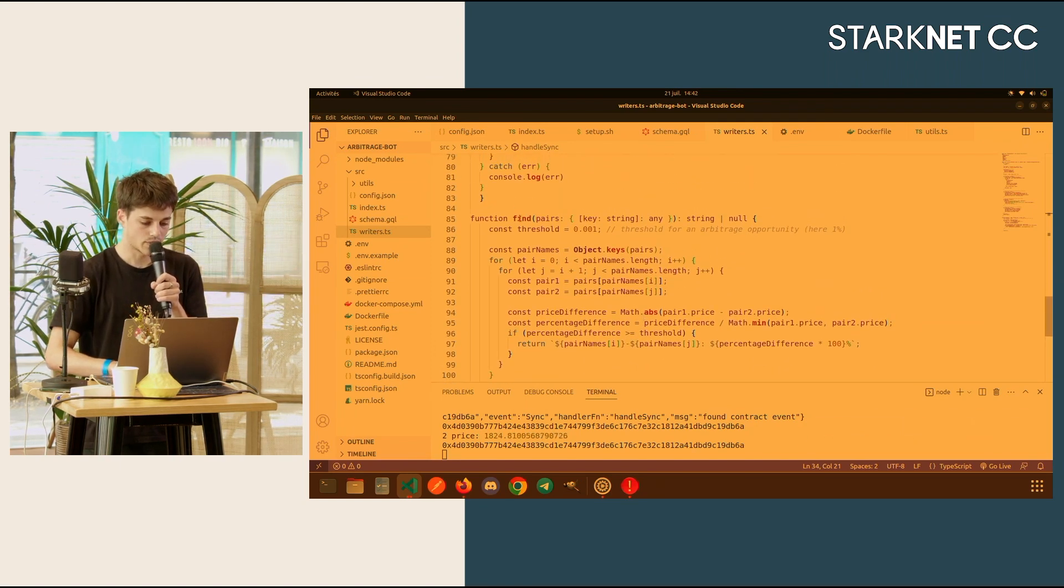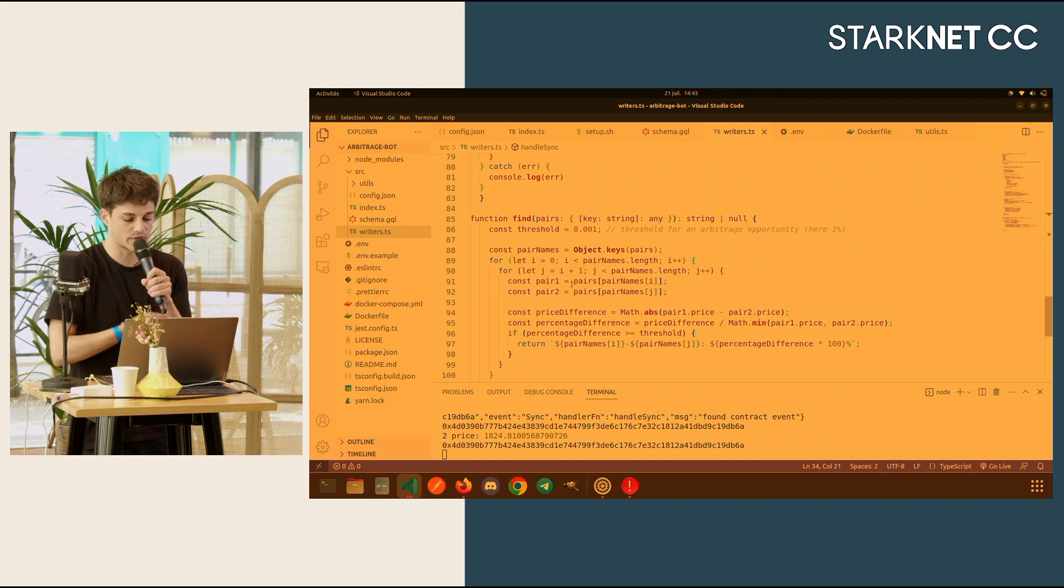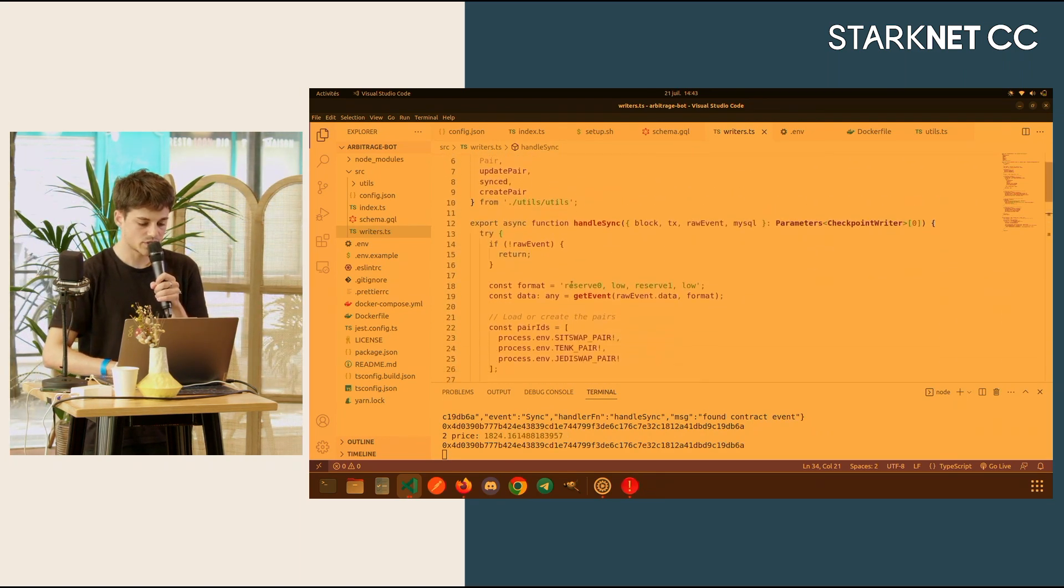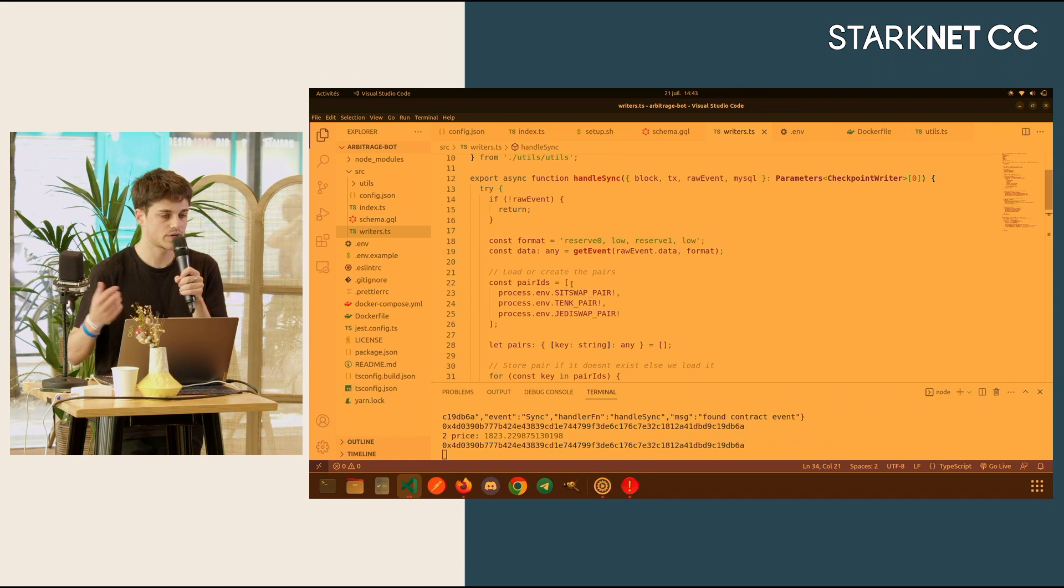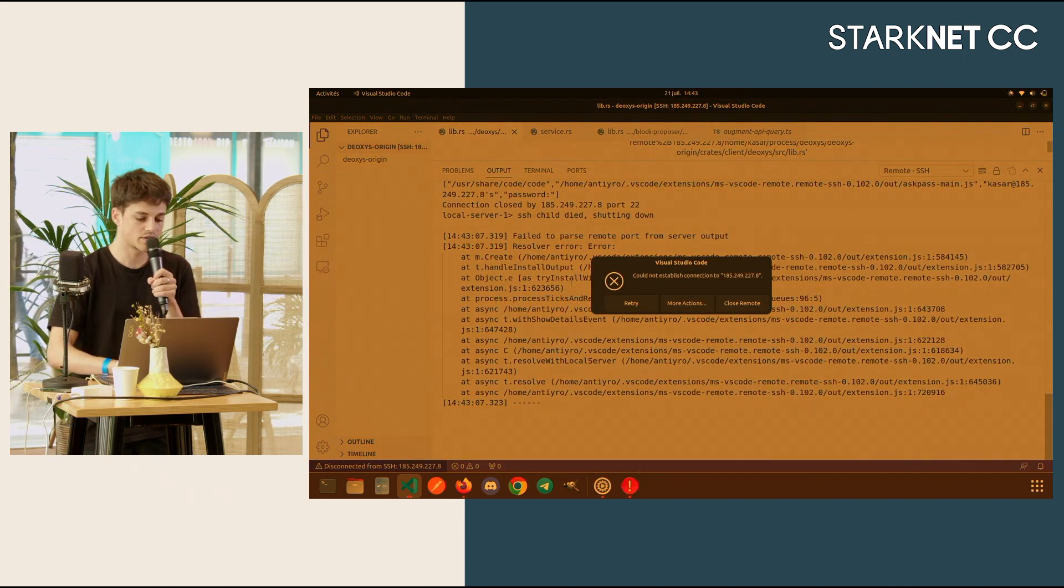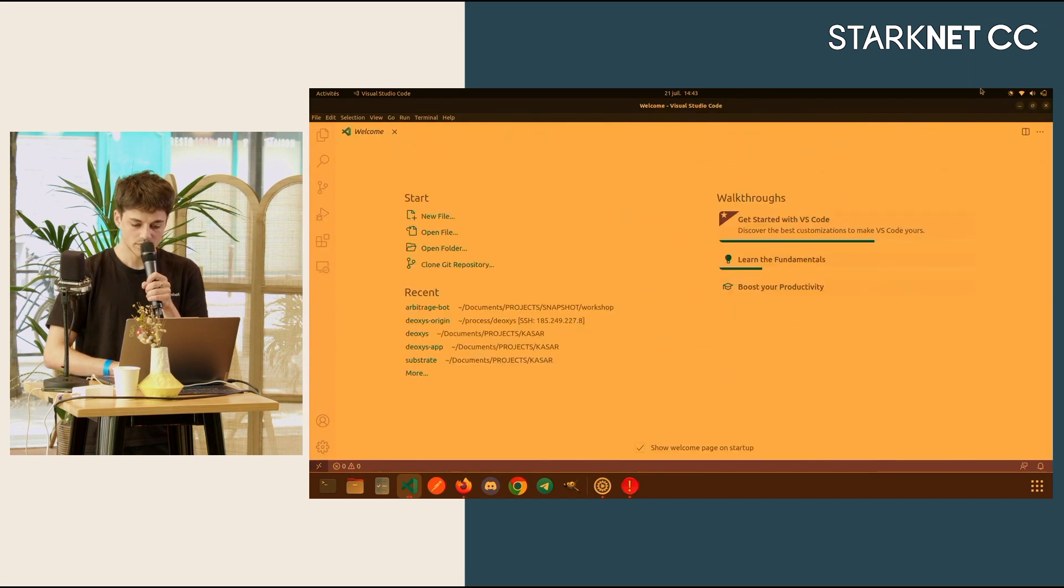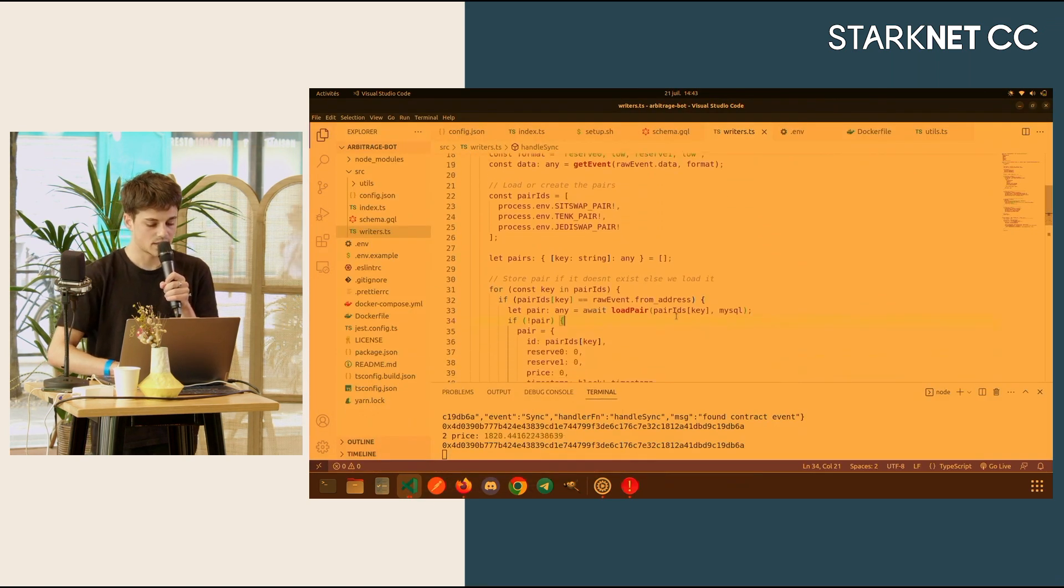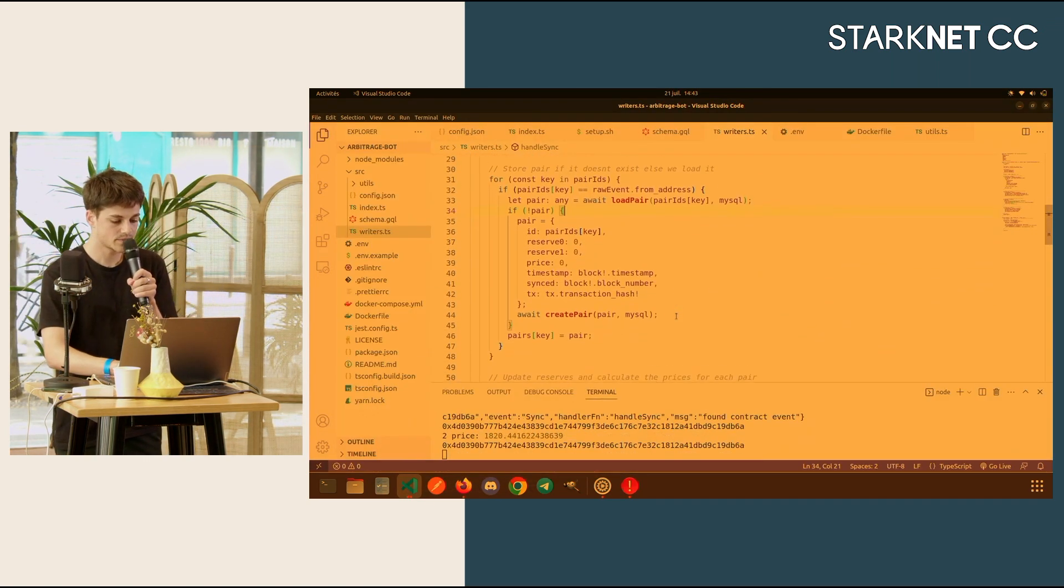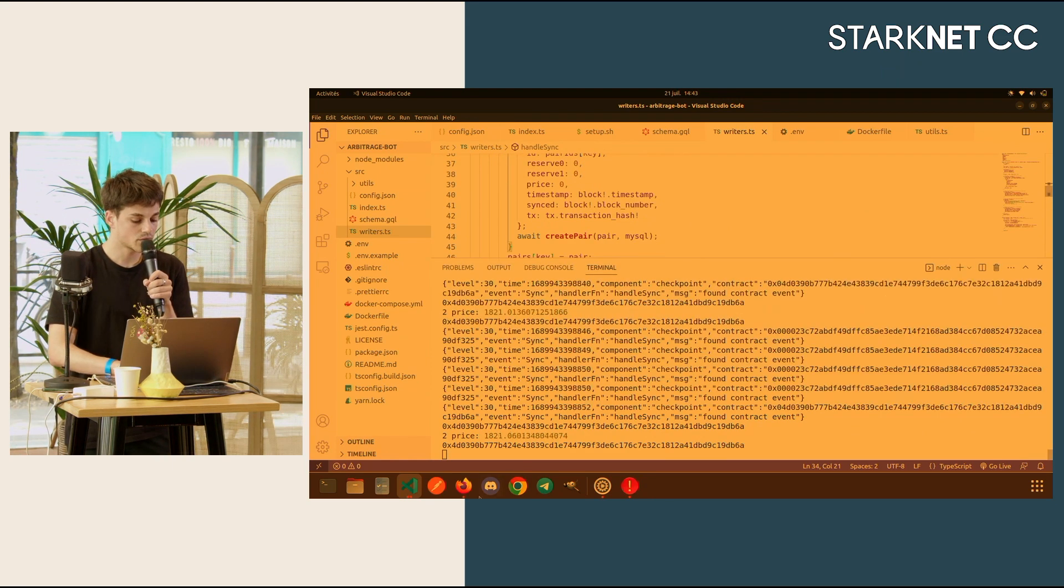I have my find function that will check for that threshold. And in my writers, what I do is just like, I check if the pairs already exist. If it already exists, I update the data. If I update the data, then I should swap after that. So, yeah, that works this way.